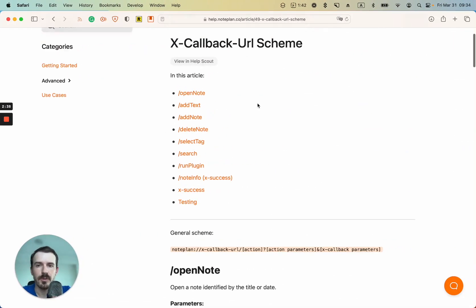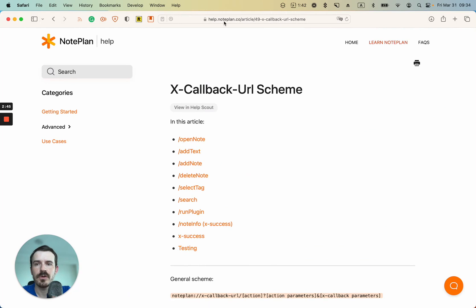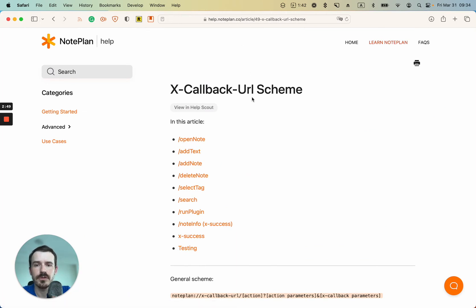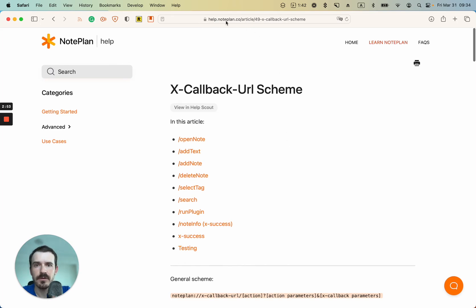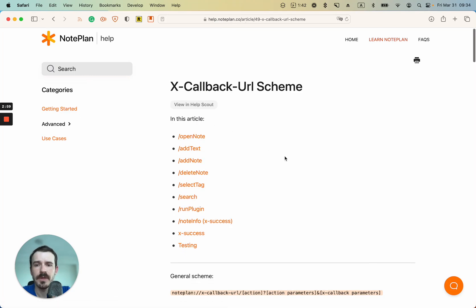What are X-callback URLs? These are like links which you can click on, and then they do something with NotePlan. You can simply search, we have documentation for this in our help center, or you search it on Google, just X-callback URL NotePlan, and then you'll find it or navigate to help.noteplan.co and then search it in the search bar.